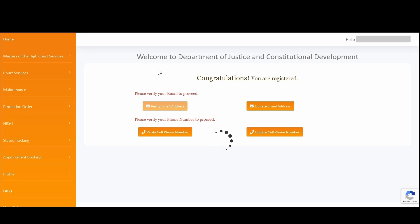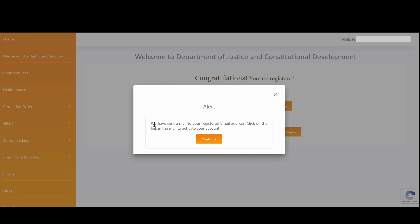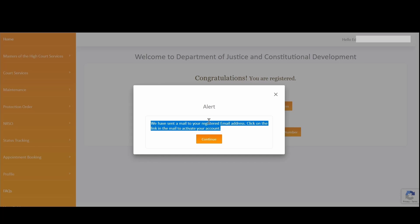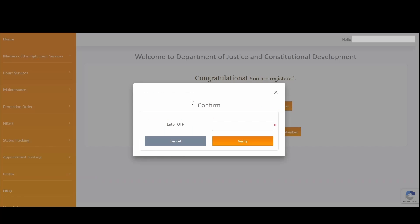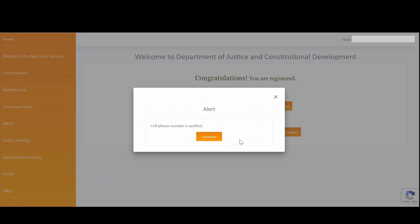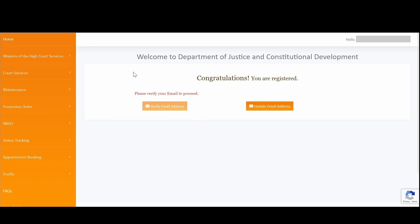You will get a notification that an email has been sent to your registered account. The second step is to verify your cell phone number by clicking on the 'Verify cell phone number' button. This will trigger a one-time PIN to your registered cell phone number. Enter the one-time PIN that you have received and click on Verify. A notification will be displayed confirming that your cell phone number has been verified.